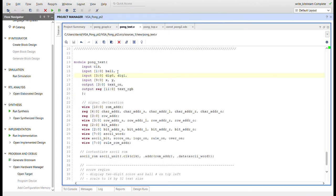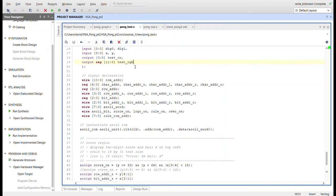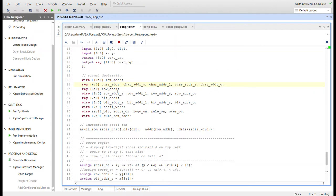Now let's go to Pong text. We have the ball count — you start with three balls, and if you miss three, the game is over. We have digit zero and digit one for the score. The text on signal concatenates several signals into a one-hot signal for the state machine. We're going to use four different text situations: score, logo, rules, and game over. Each has a ROM address formed by concatenating a character address and a row address based on the state of the game.